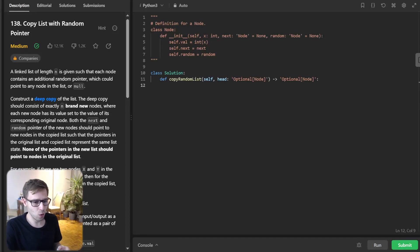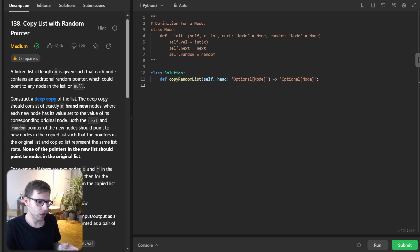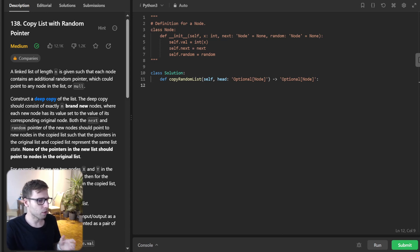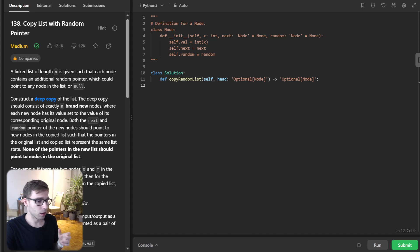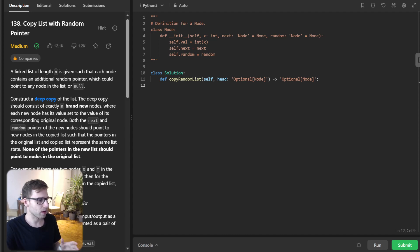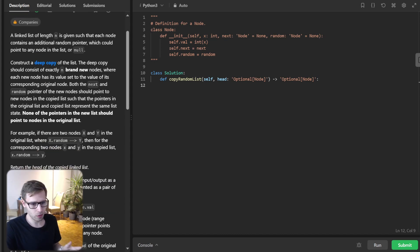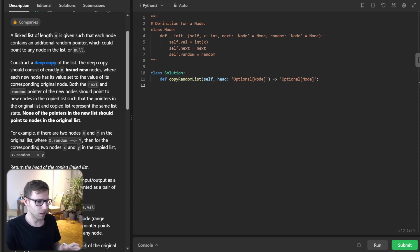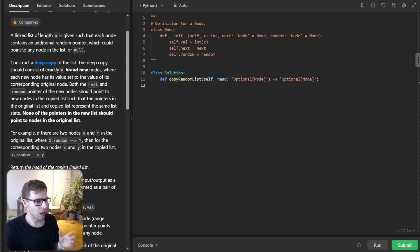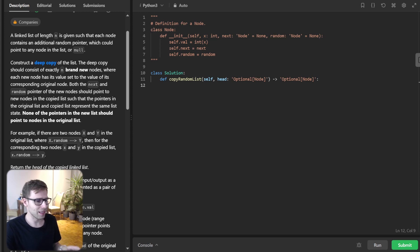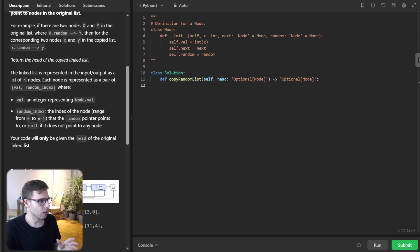Today we are going to tackle an intriguing linked list problem that comes up frequently on coding interviews called copy list with random pointer. Trust me, this is not just a problem. It's a puzzle that tests your algorithmic depth. So stick around because this is going to be a fascinating journey.